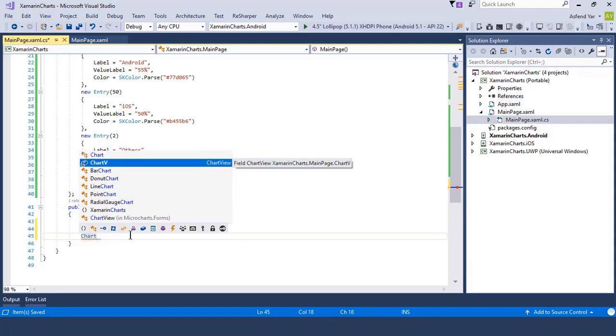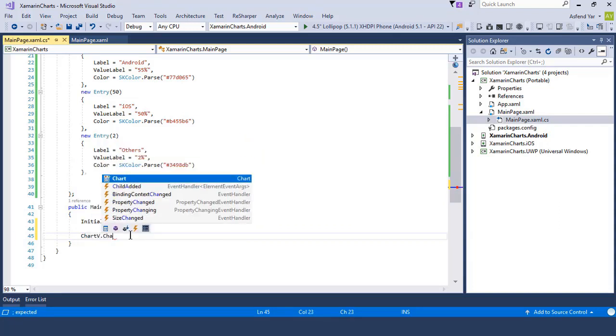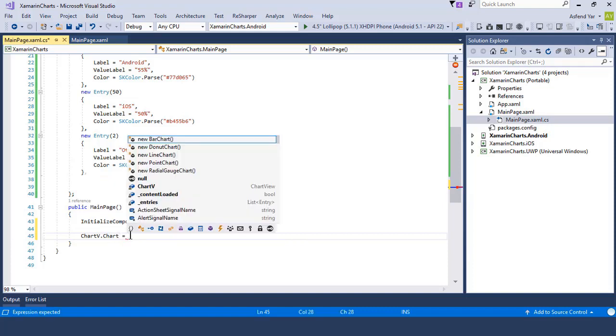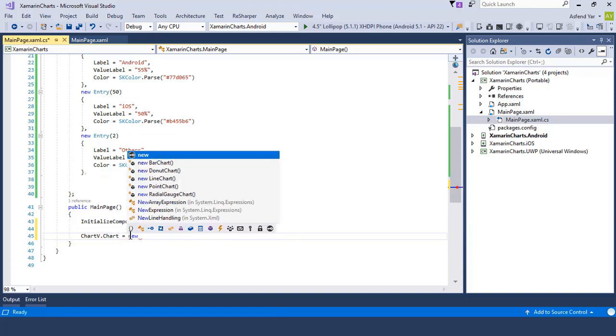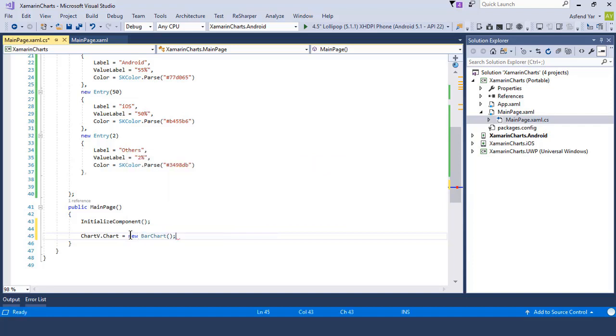And now I'm going to access the chart property and define our bar chart object. Because I have told you that I am creating a bar chart. So let's add it. And inside this, let's define the properties of the bar chart.